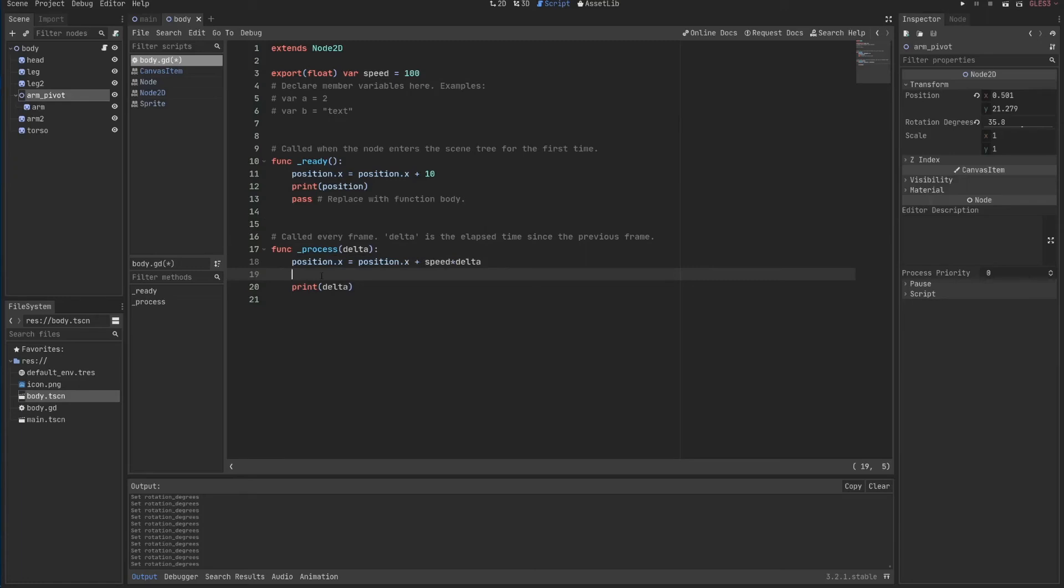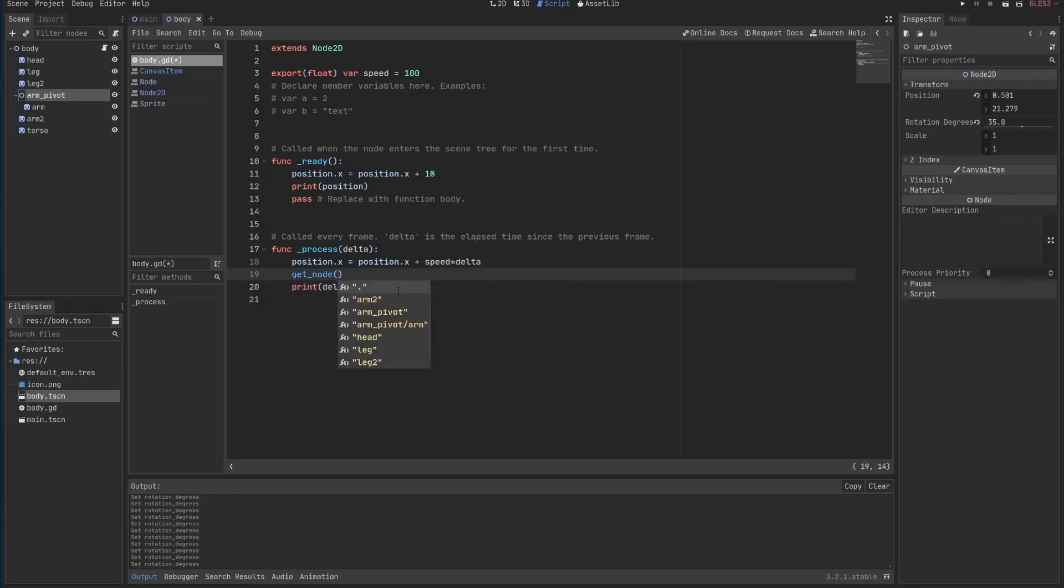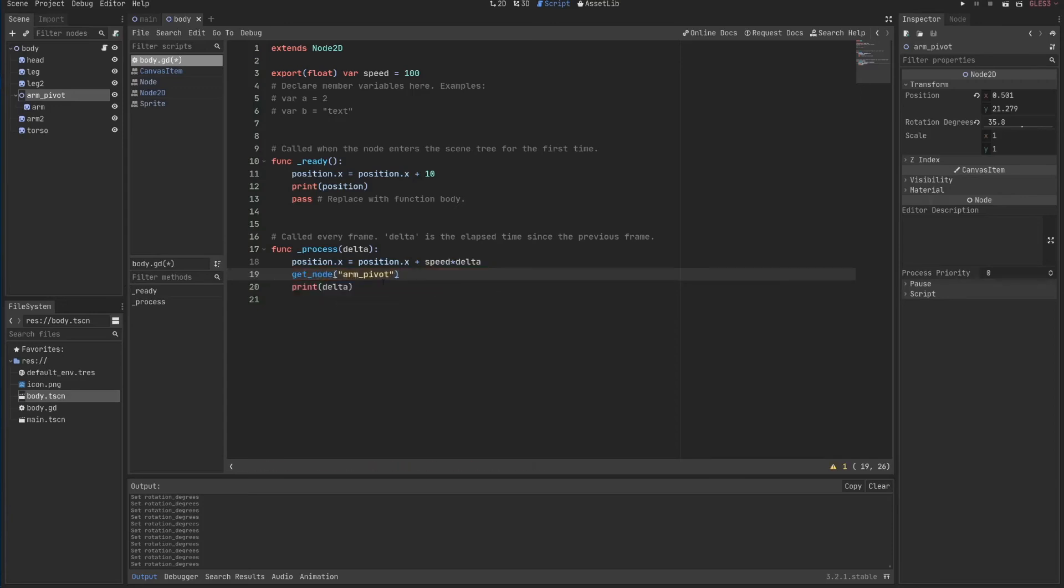I'm getting the node arm pivot that is inside my body, which is where my script is. So my script is in the body, and I'm accessing a child of it. Another way is using this. And there are some other ways which are not very good at the moment. So I'll just use this lower one for now.